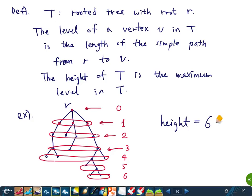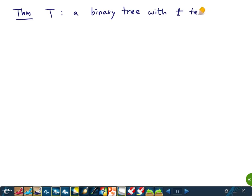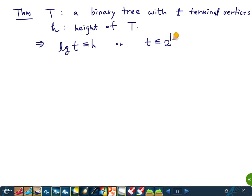Now we have a theorem about a binary tree with levels and height. Let T be a binary tree with t terminal vertices and height H. Then log base 2 of t is less than or equal to H, or equivalently, t is less than or equal to 2 to the H.